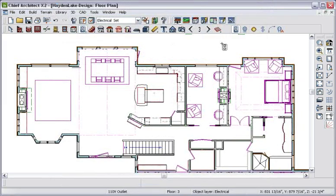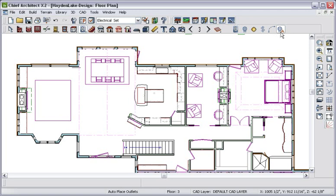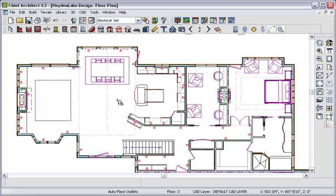To place our outlets, I'll use the Auto Place Outlets tool and click in a room. The program automatically places outlets per typical residential code.